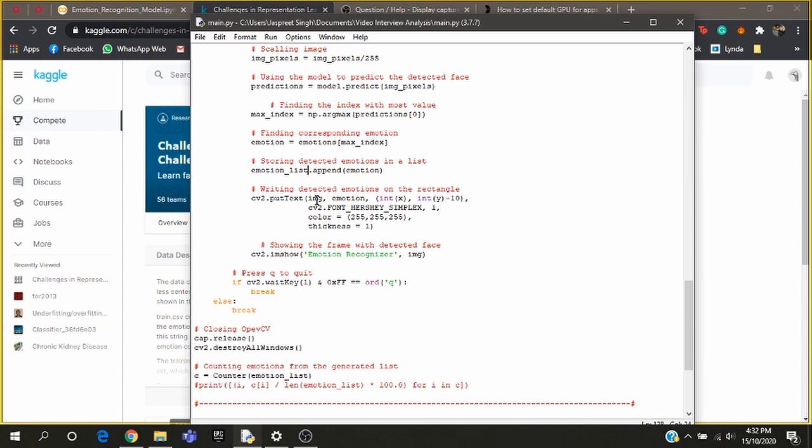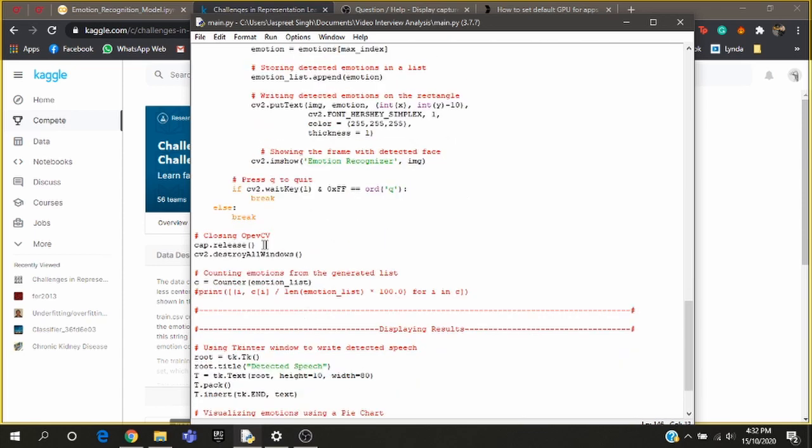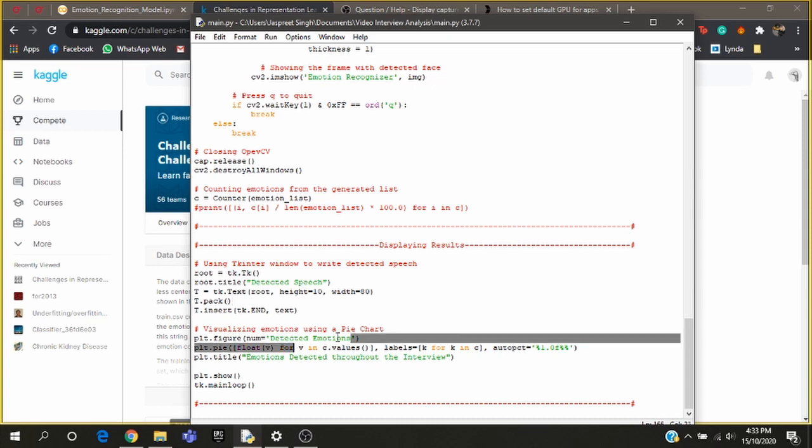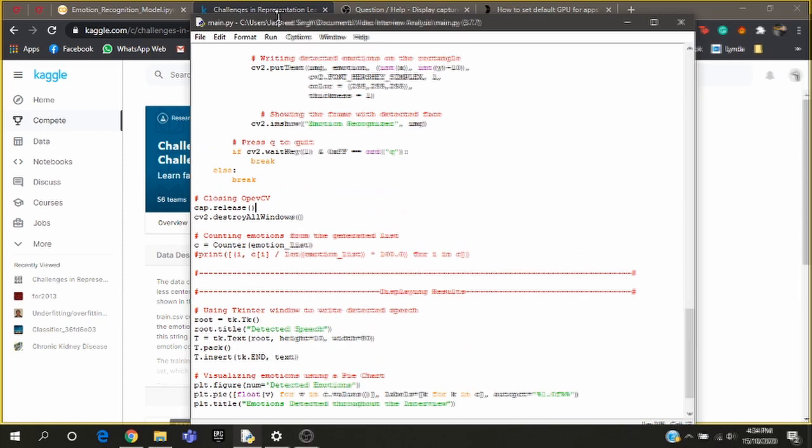After detecting the emotion I store the emotion in a list that we earlier created. I'm also writing the detected emotion on the rectangle that we earlier formed around the face. This loop will break as soon as the key Q is pressed. And at the end I'm closing the OpenCV and I'm destroying all the windows. So remember how we were storing every emotion in that list—now I'm using a counter library to actually count how many times each emotion occurred. So now at the end I'm displaying the detected speech along with a pie chart that shows the different detected emotions. Now let's run this code.